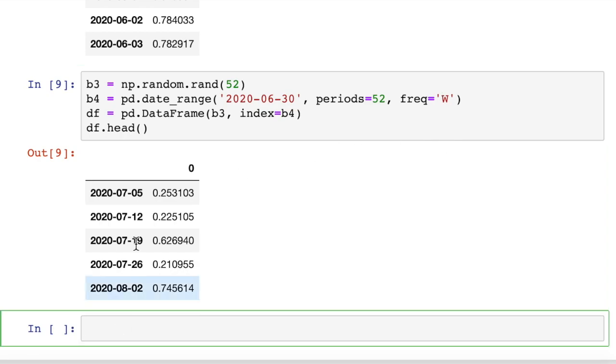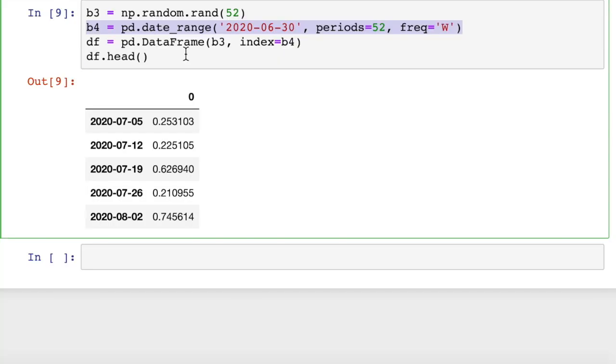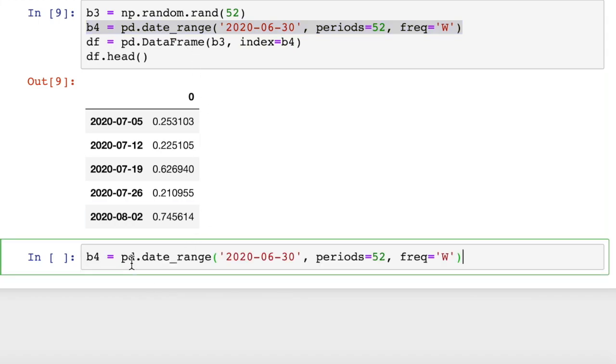So you may not always have a fixed number of periods that you want to create a date range for. Maybe you want to create a date range from a start date to an end date. You can also do that. The date range constructor works just as well that way. So let me just copy this example, and I'll put it down here.